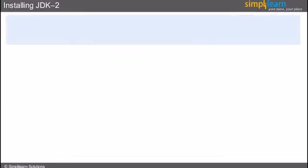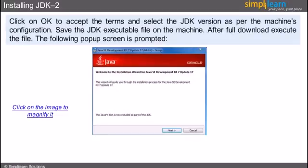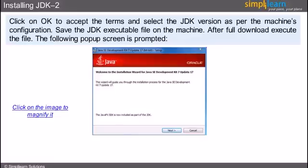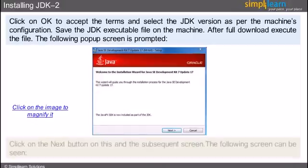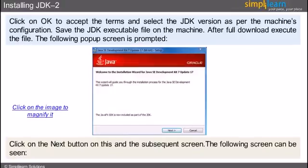Click on OK to accept the terms and select your JDK version as per your machine's configuration. Save the JDK executable file on your machine. After the download is complete, execute the file. You will be prompted with a screen that will guide you through the installation process. Click on the next button on this and also do the same on the subsequent screen. We will continue this in the next slide.